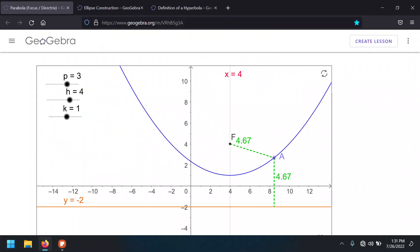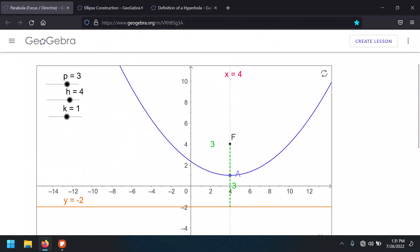Going back to the animation — see this distance from point A, which is the vertex on the parabola, to point F which is the focus? It's the same as the distance from that point to the line called the directrix. We're going to use that information to graph both the directrix and the orientation of the parabola.